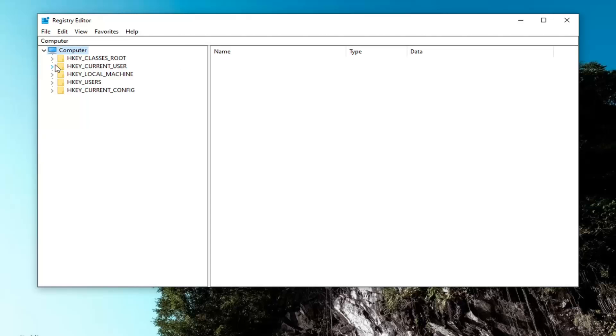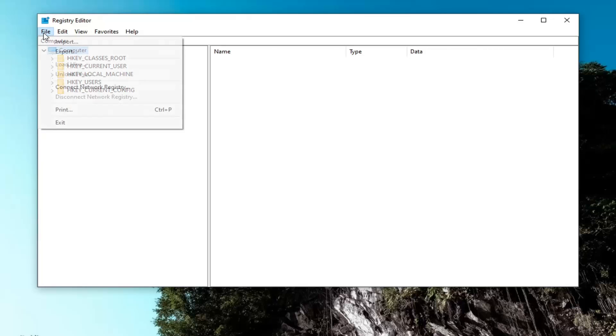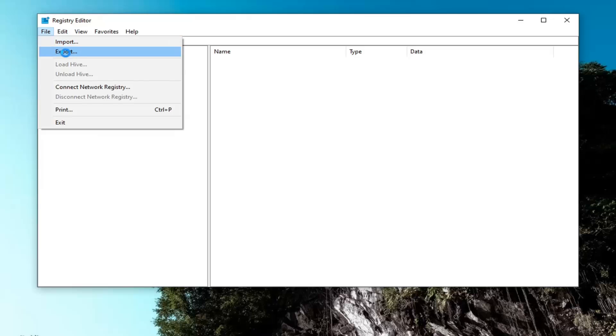Now before you proceed in the registry, I would suggest you create a backup of it. So if anything went wrong, you could easily restore it back. And in order to create the backup, it is very simple. You would just left click on the file tab and then select Export.